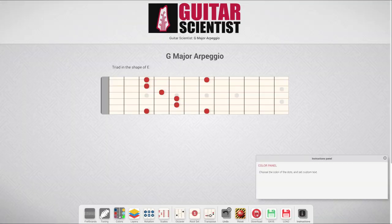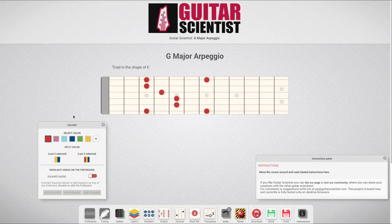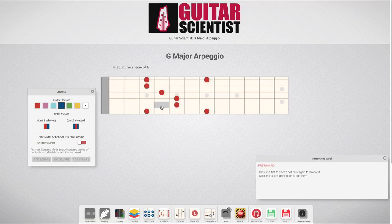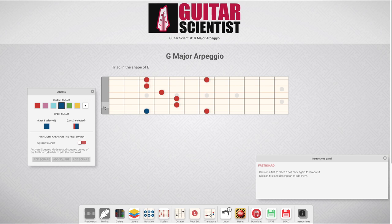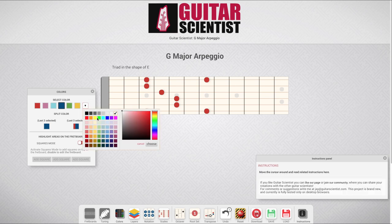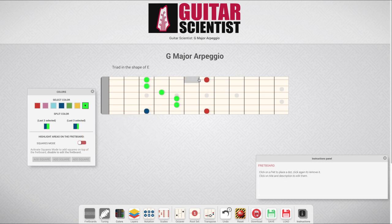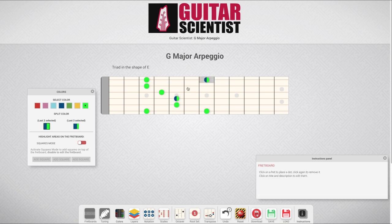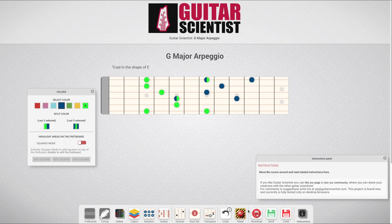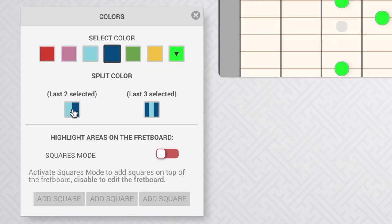The third icon opens the color panel. From this panel, you can choose the color of the markers you place and highlight areas on the diagrams. Select a color, then click on a fret — the marker dots will have the color you just selected. If you don't like the standard palette, you can choose any color by clicking on the last square. To change the color of an existing marker, select another color and click on it again. You can also split colors — just click on two different colors, then on a split color square to select it, and then click on a fret to place split colored markers.